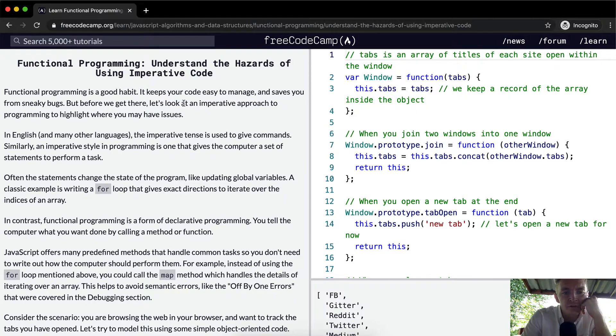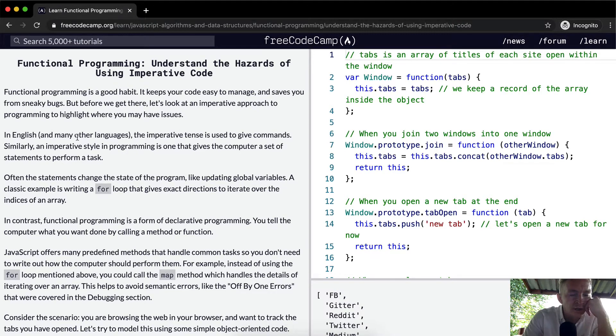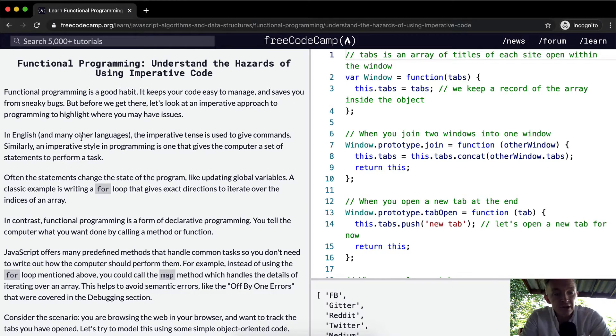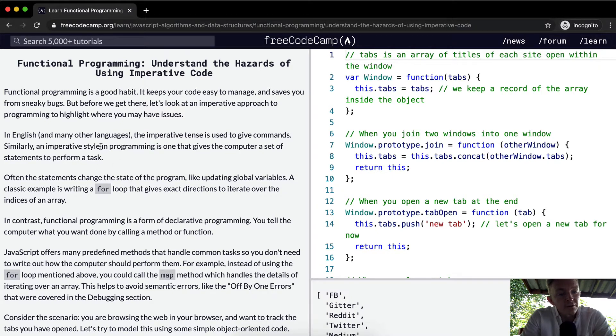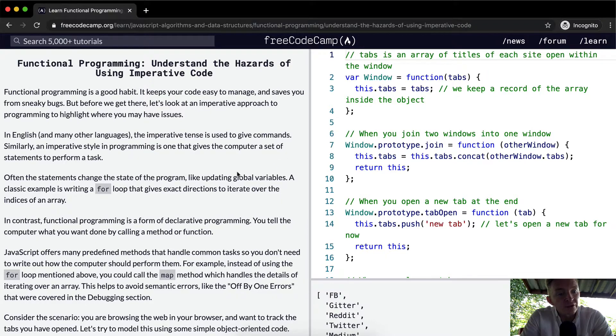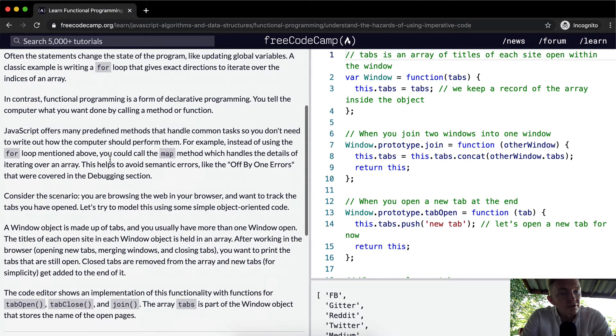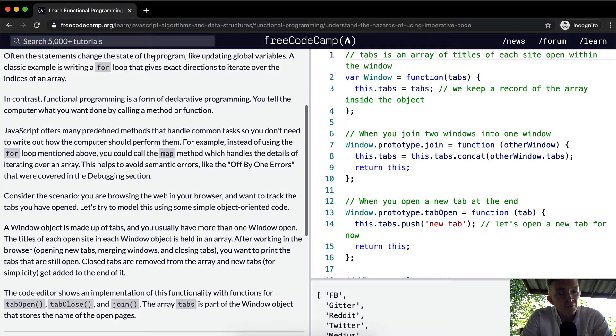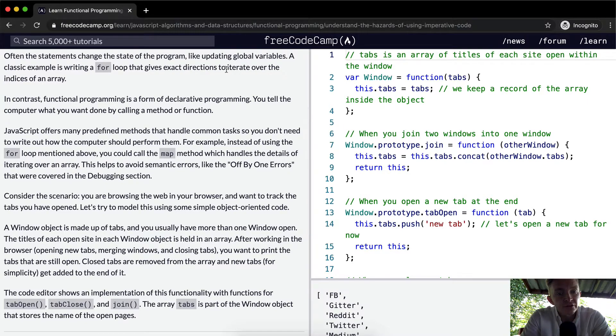It keeps your code easy to manage and saves you from sneaky bugs. But before we get there, let's look at imperative approach to programming to highlight where you may have issues. In English, and any other language, the imperative tense is used to give commands. Similarly, an imperative style in programming is one that gives the computer a set of statements to perform a task. Often the statements change the state of the program, like updating global variables. A classical example is writing a for loop that gives exact directions to iterate over the indices of an array.